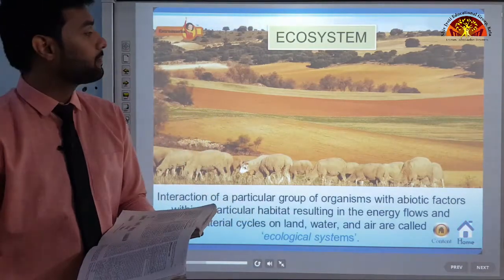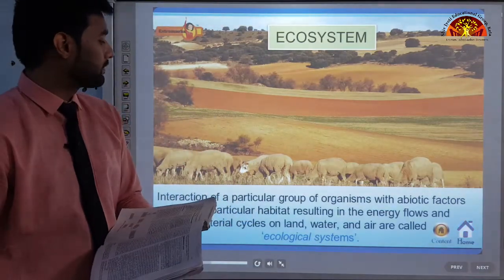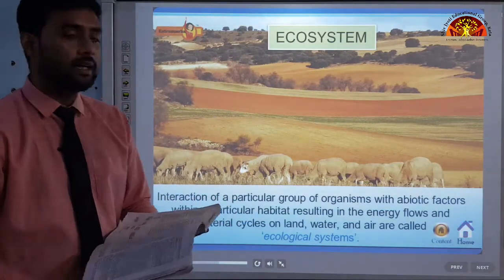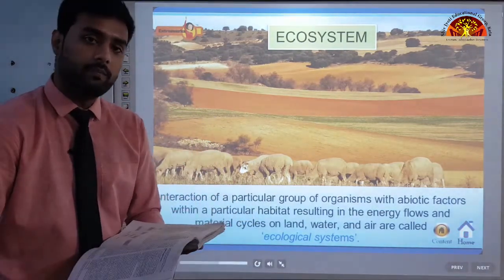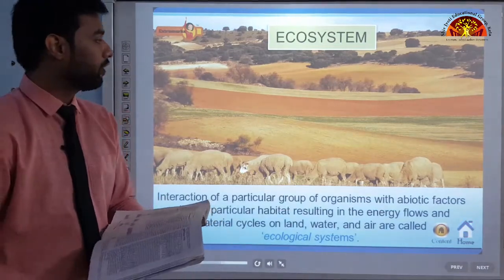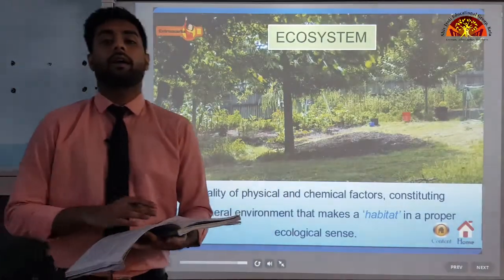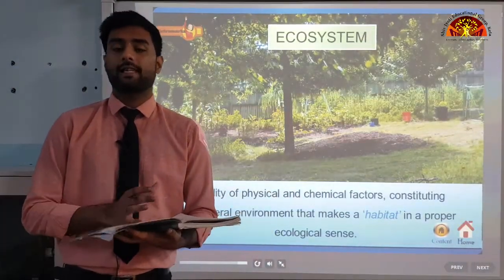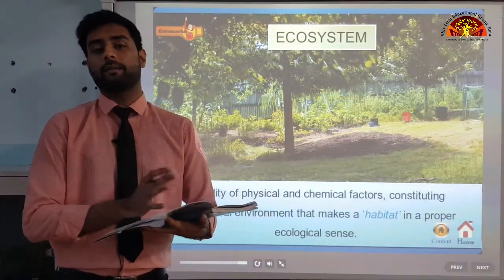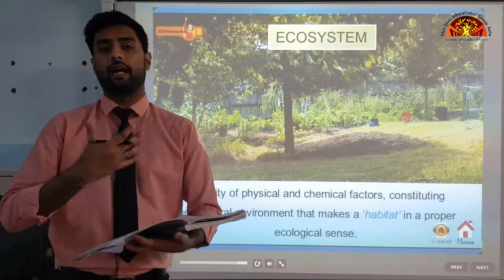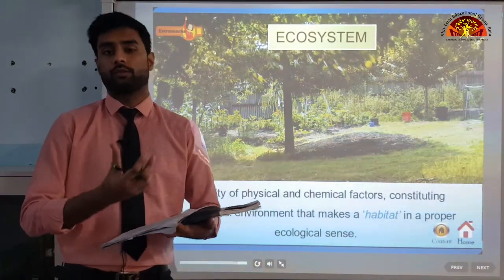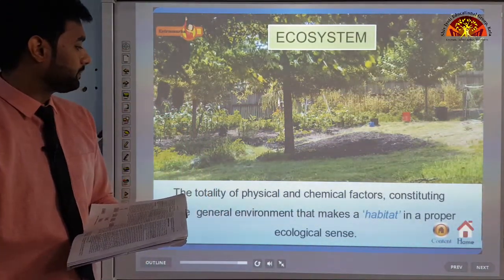Different types of ecosystems exist with varying ranges of environmental conditions where various plant and animal species have adapted through evolution, and this phenomenon is known as ecological adaptation. Because of factors like sunlight, moisture and rainfall at different places, plants and animals have evolved to better suit their environmental needs.